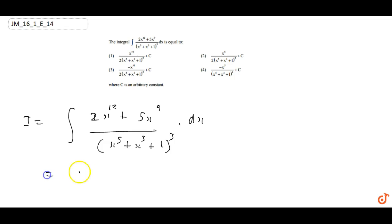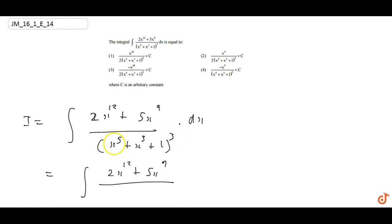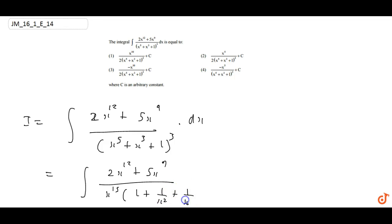The best approach for this question is to find the relation between numerator and denominator. From the bracket in the denominator, if we take x^5 common, the cube bracket power 3 gives x^15, and inside we get (1 + x^{-2} + x^{-5})^3 dx.